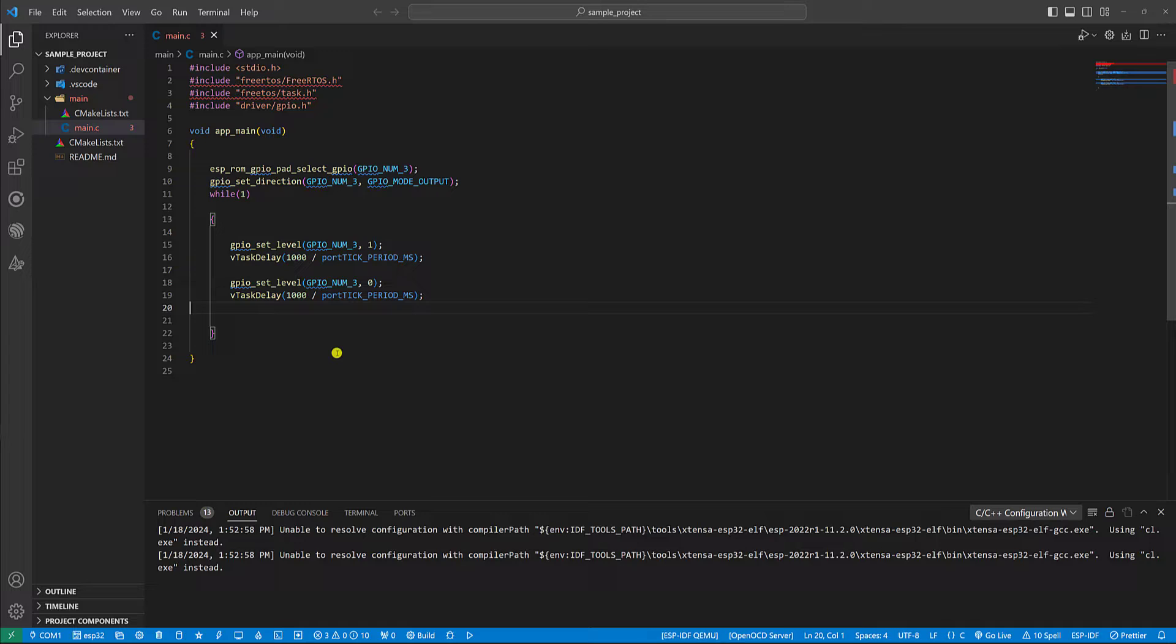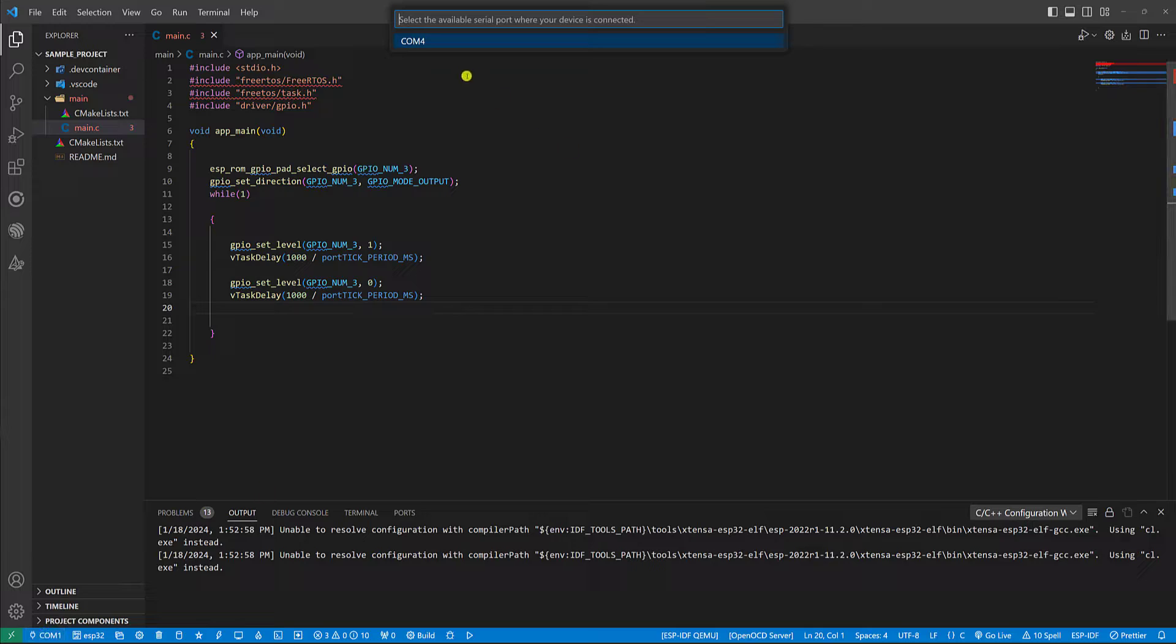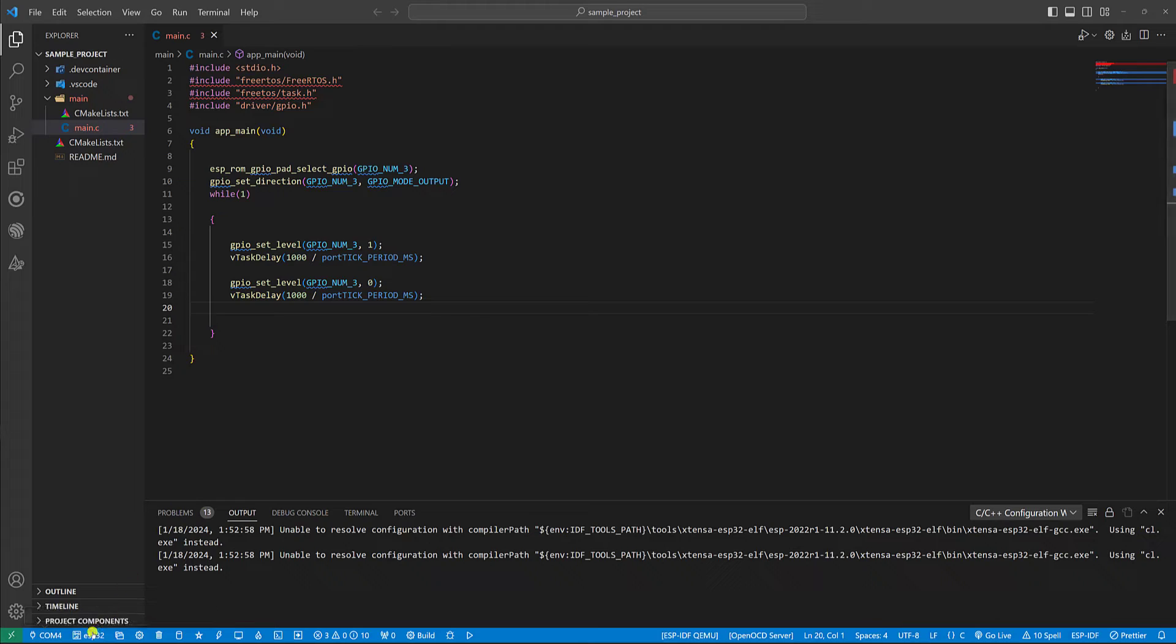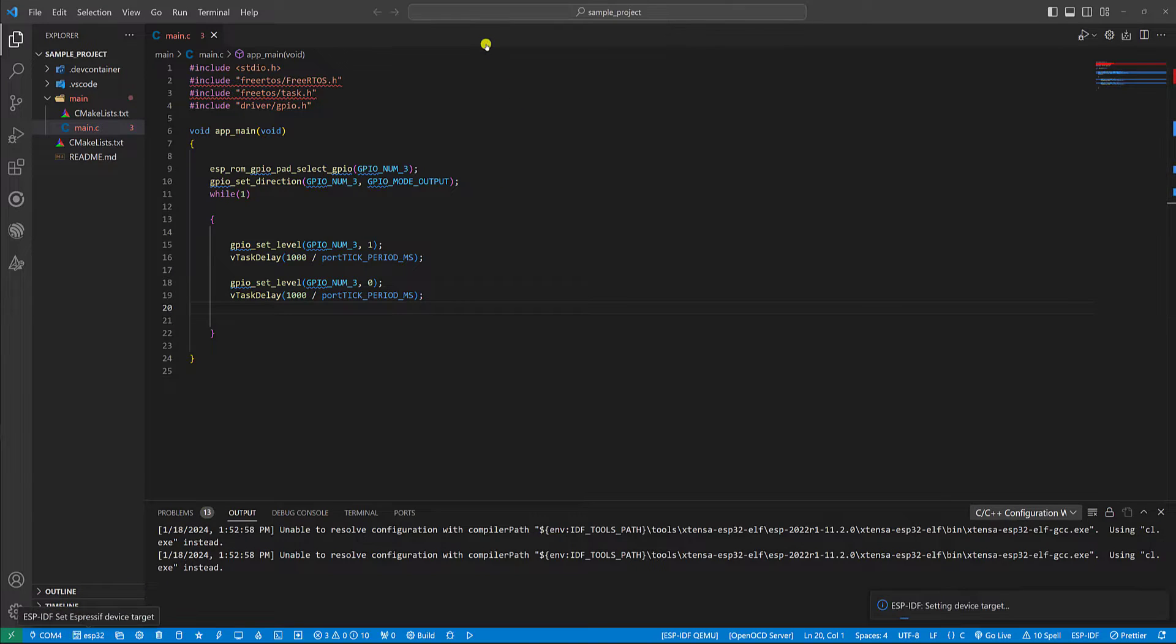Now connect your board and go to here in order to select the port. The port that is assigned to the board is 4. Then go to here in order to select the ESP32 type.